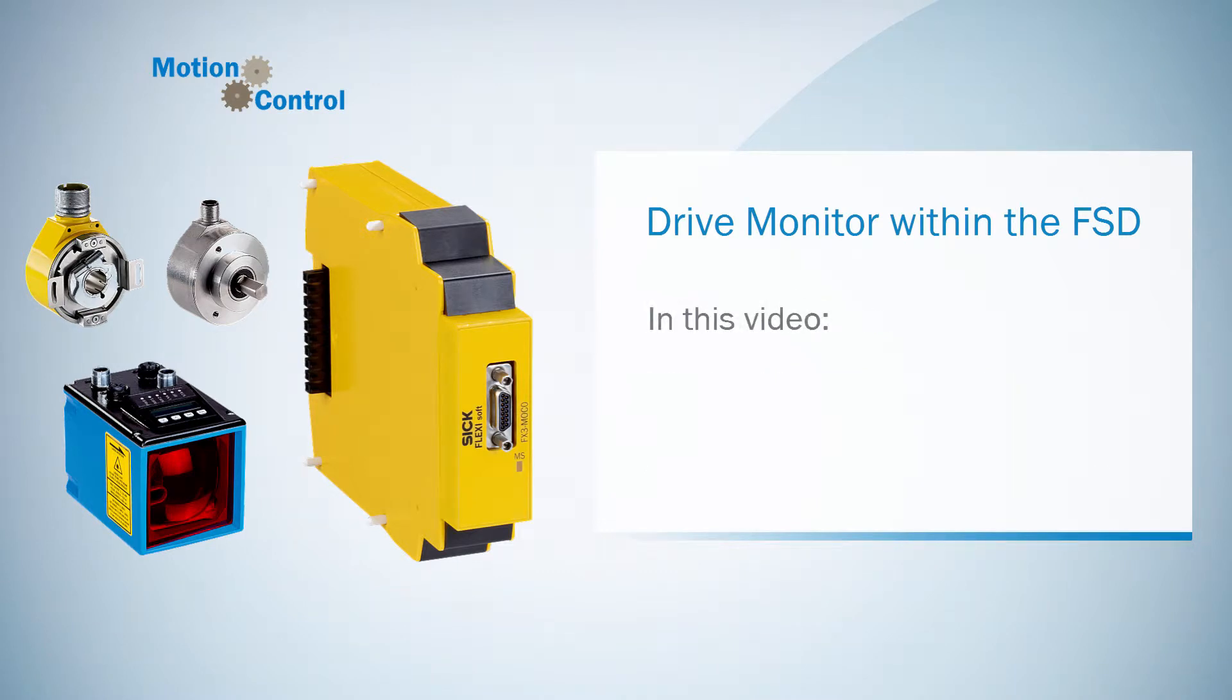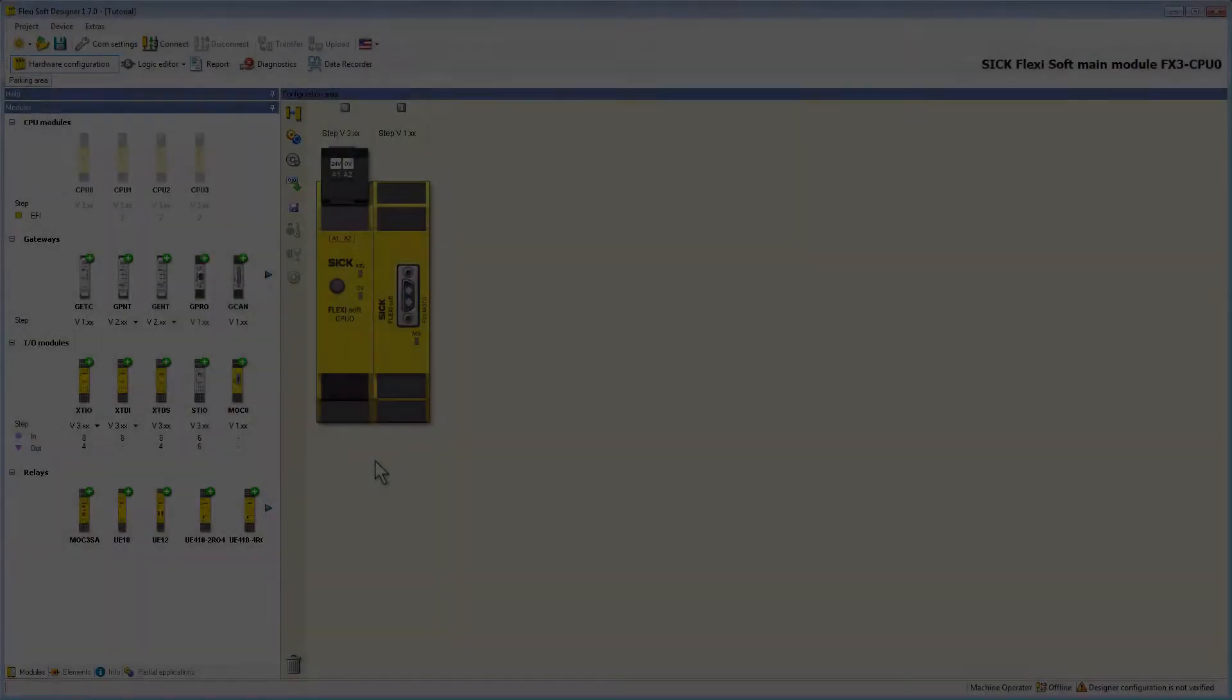In this video we are going to take a look at the configuration of a sine cos encoder which is actually quite similar to the configuration of an AB incremental encoder, but let's consider this closer in the FSD.